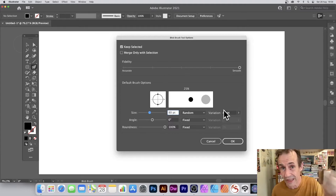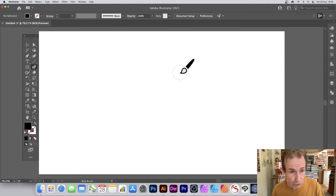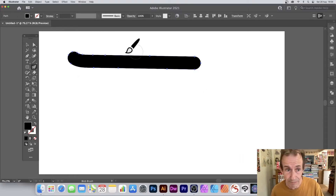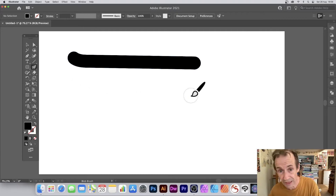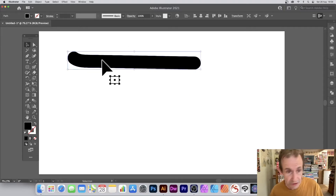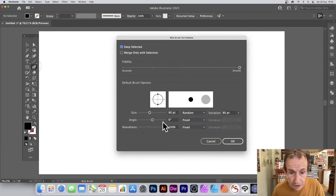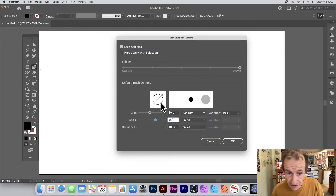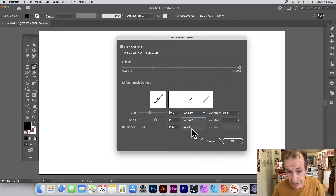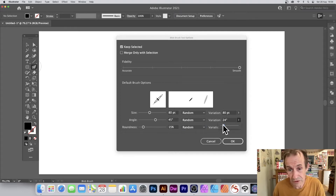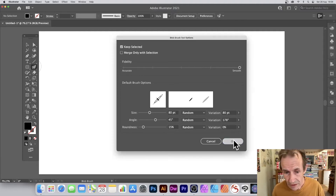The variation applies per individual brush stroke, not during a single stroke. So if you apply the brush, each stroke can be a different size, but within one stroke it stays consistent. Similarly, you have angle and roundness settings — roundness is more useful since angle alone is limited. You can set roundness to random as well, and combine with random angle for more variety.